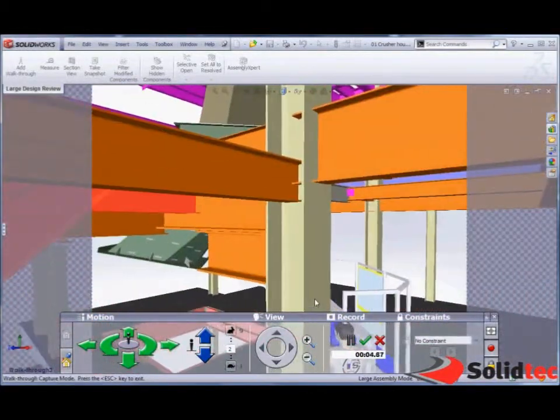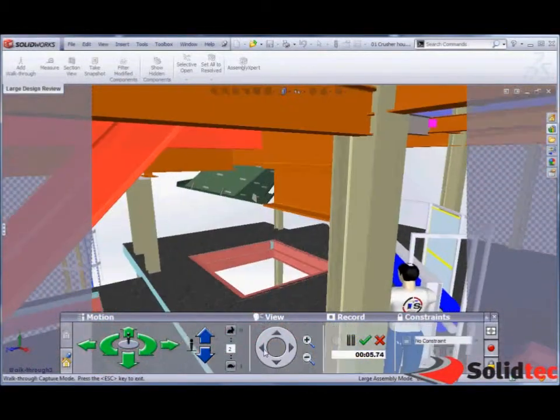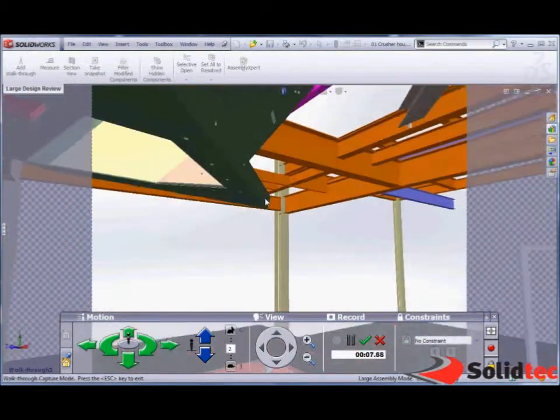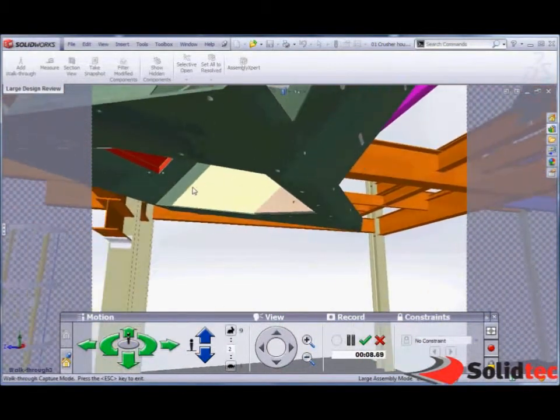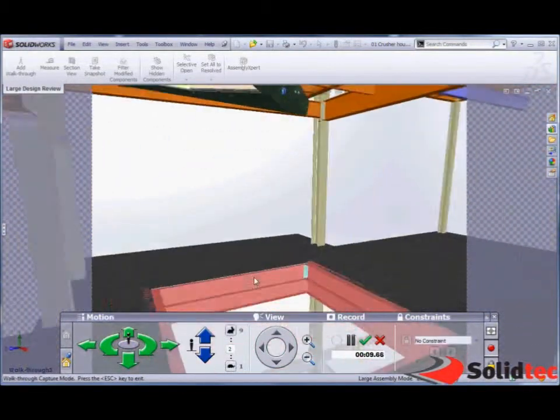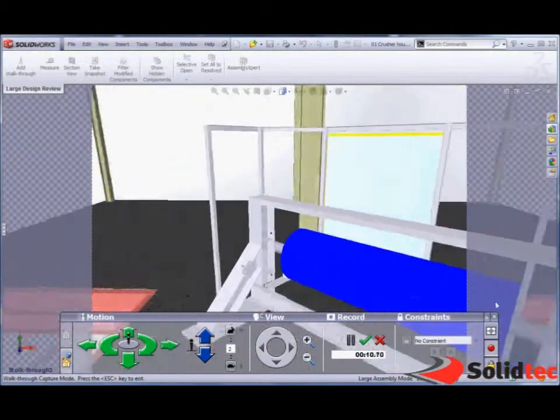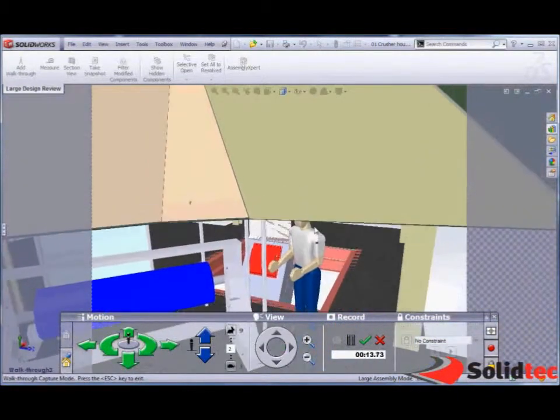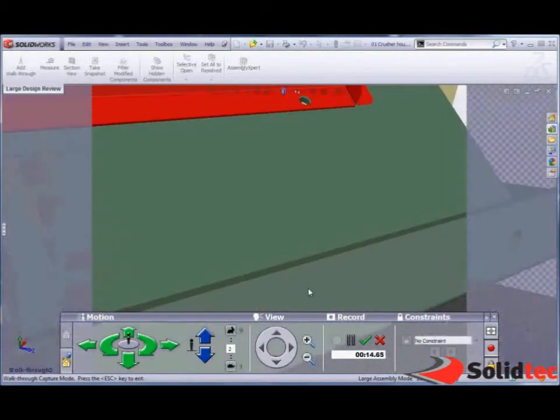So just use my arrow keys and my mouse so I can look around my assembly. I can inspect elements, record this for playback to the rest of the team at any point I want.